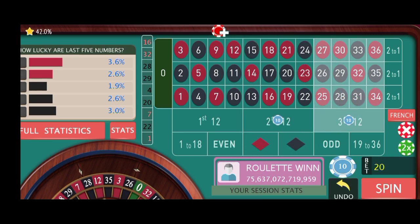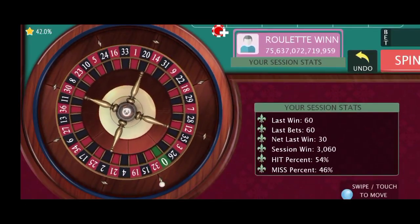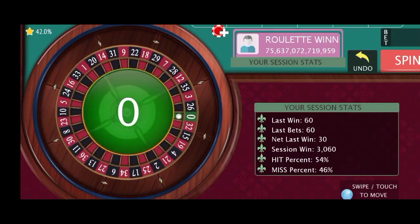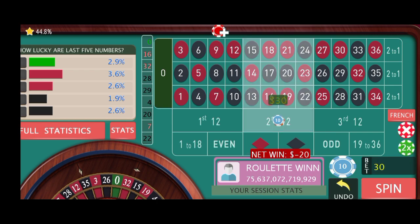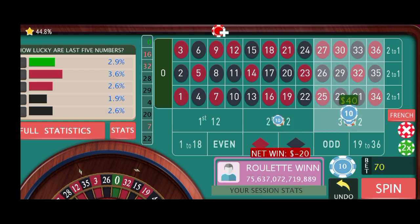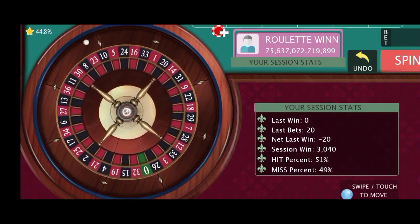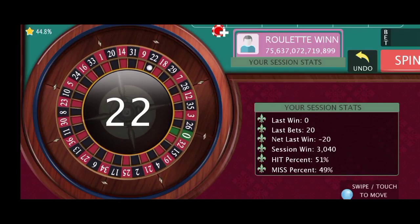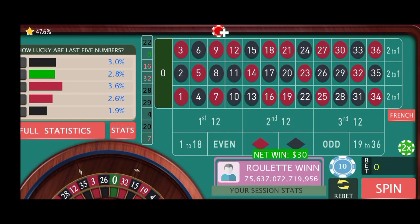Then I'm trying $10 here and $10 here, first 12 and second 12, let's see, no more bets. Number 0 — it's okay. Then I'm trying $30 and $30 here, no more bets. 22 black, very good win, $30.